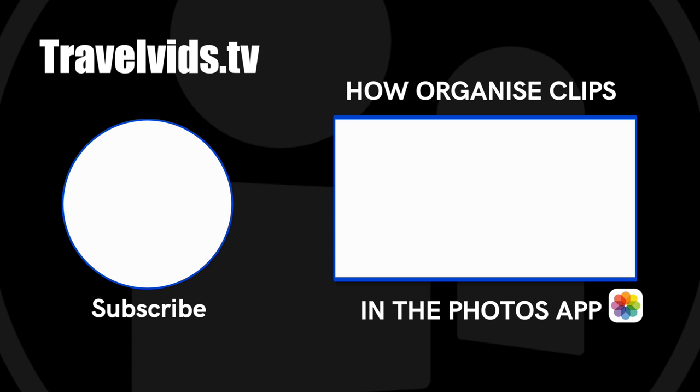In the video link now you can learn how to use the Photos app to organize your clips into folders or albums on an iPhone to make the import into an editing app later much easier. I'll see you in the next video.